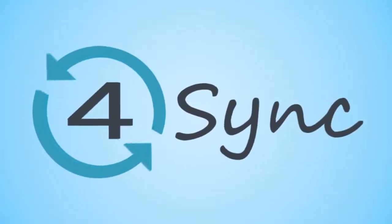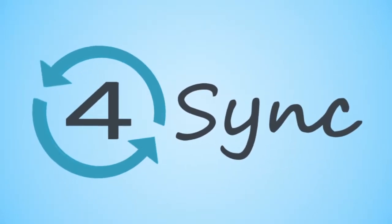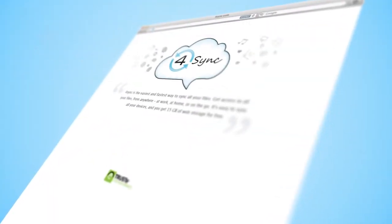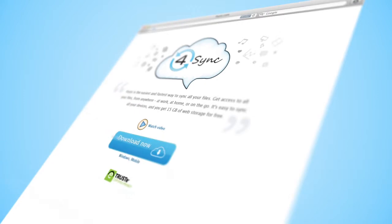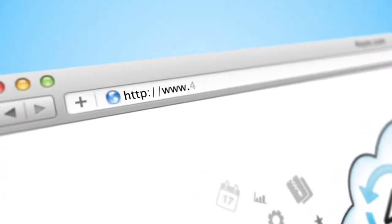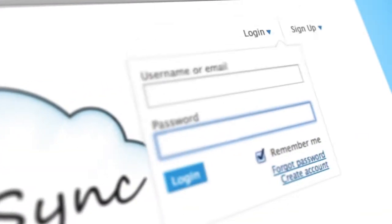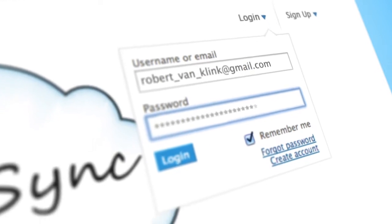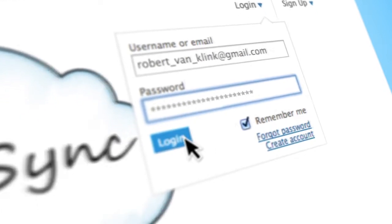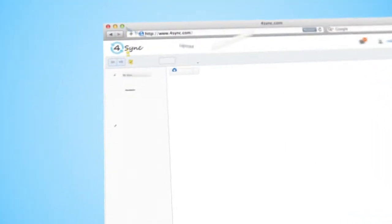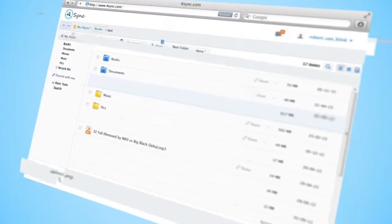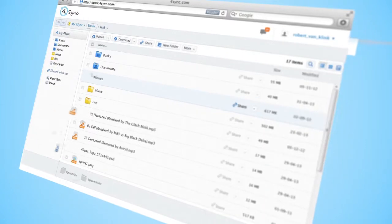Welcome to 4Sync Web Version. We're glad to introduce you to our new design and features. First of all, visit 4sync.com website, log in using your email and password, and explore 4Sync Web Version.